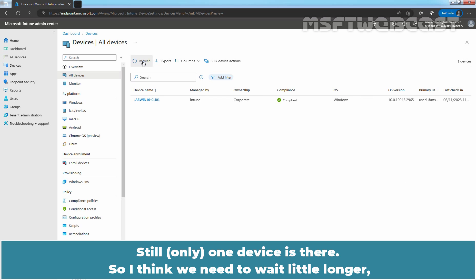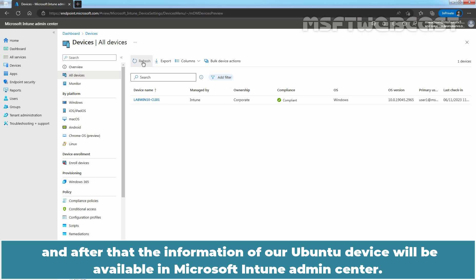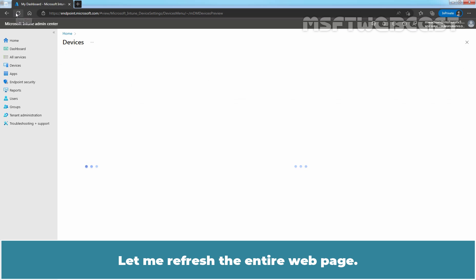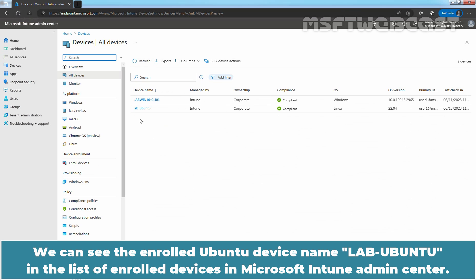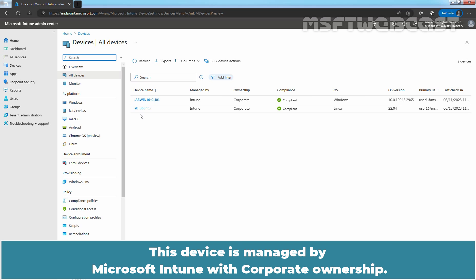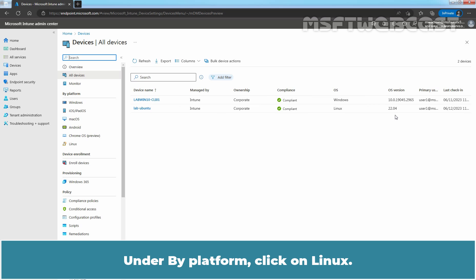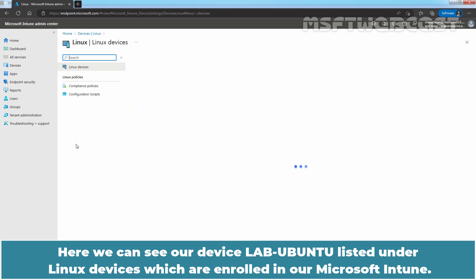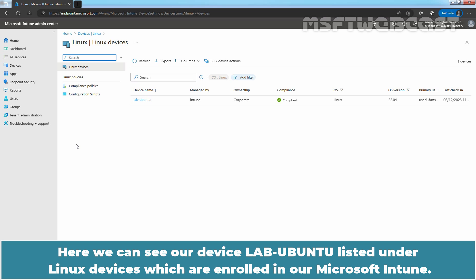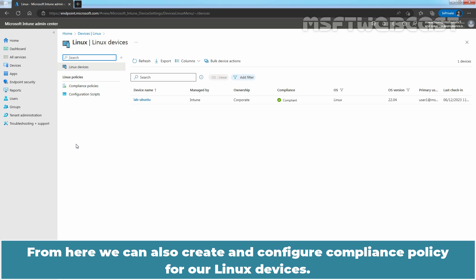I think we need to wait a little longer, and after that the information of our Ubuntu device will be available in Microsoft Intune Admin Center. Let me refresh the entire webpage. We can see the enrolled Ubuntu device named Lab Ubuntu in the list of enrolled devices in Microsoft Intune Admin Center. This device is managed by Microsoft Intune with corporate ownership. The OS version is 22.04. Under By Platform, click on Linux. Here we can see our device Lab Ubuntu listed under Linux devices enrolled in our Microsoft Intune. From here, we can also create and configure compliance policy for our Linux devices.